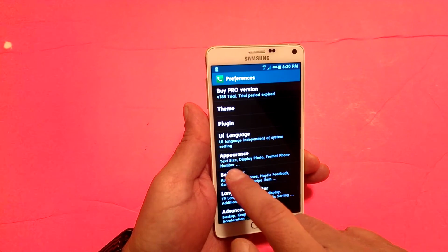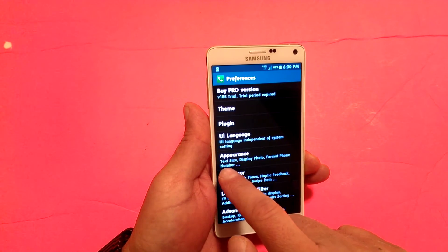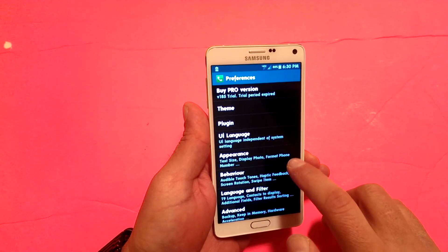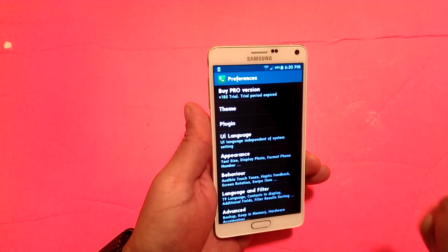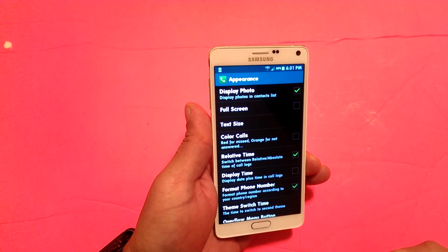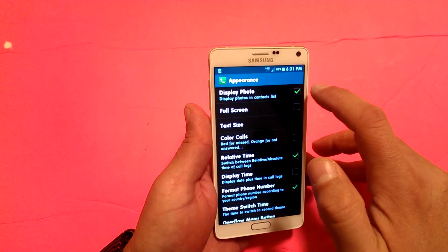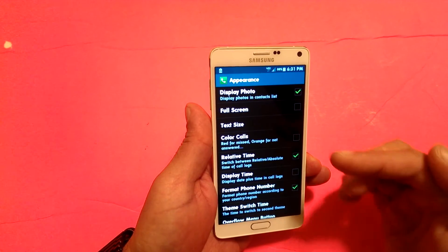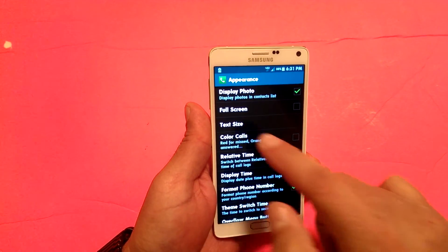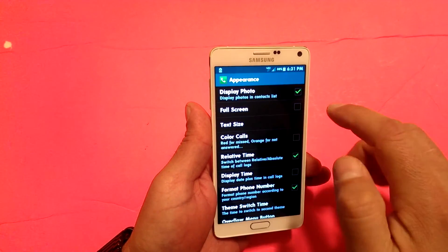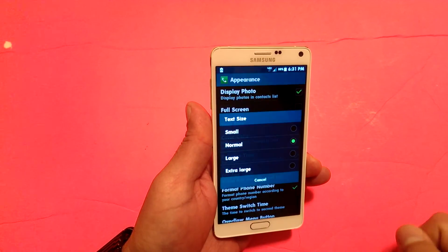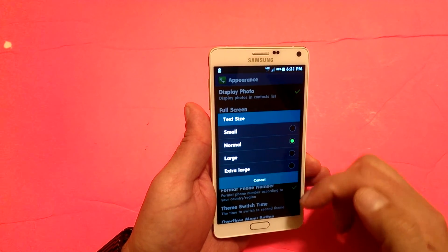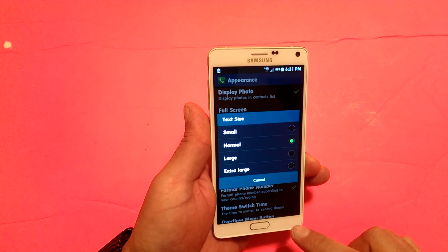Under Appearance, you can change the text size, display photo, and format phone number. You can click or unclick to display the photo of the contacts. You can do full screen. And also under text size, you can select the size of the text for the application. Right now we have the normal size.